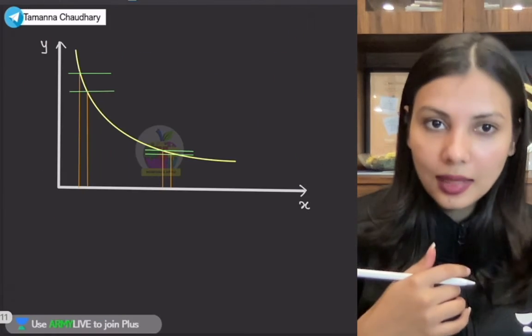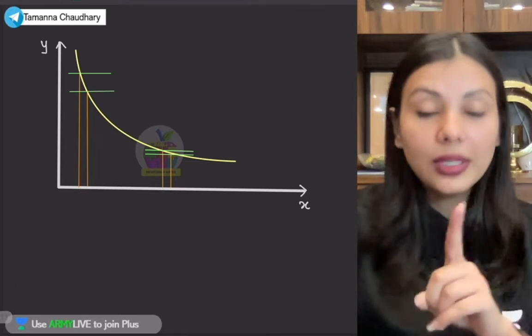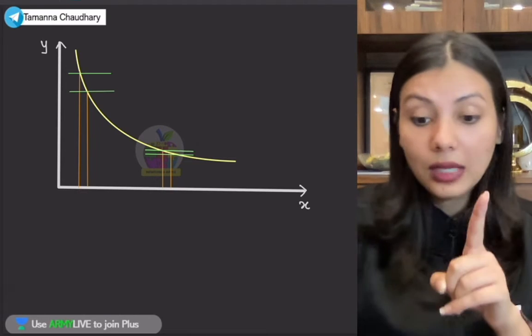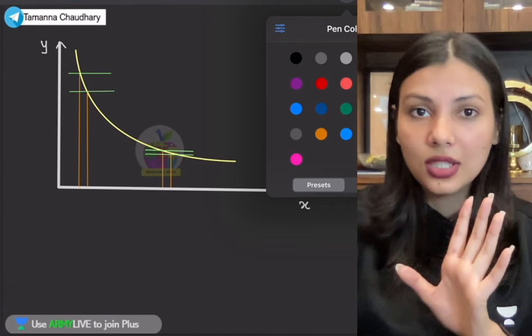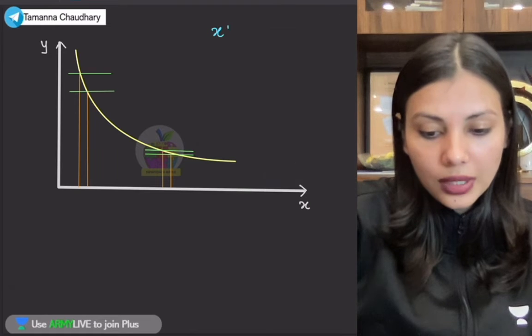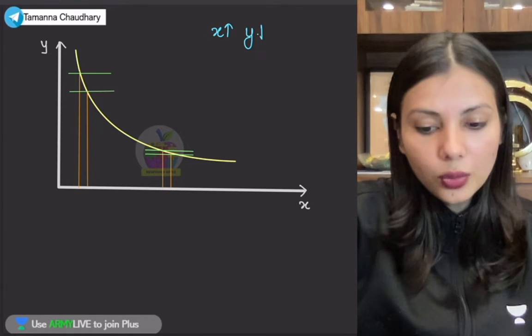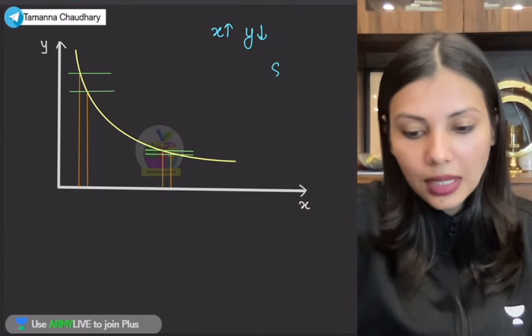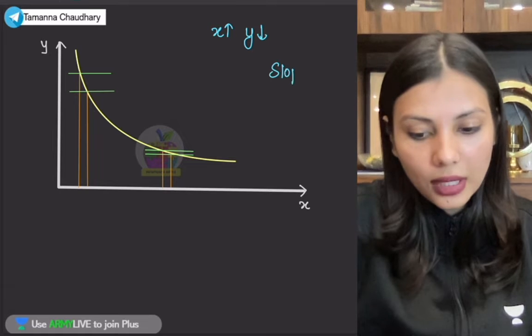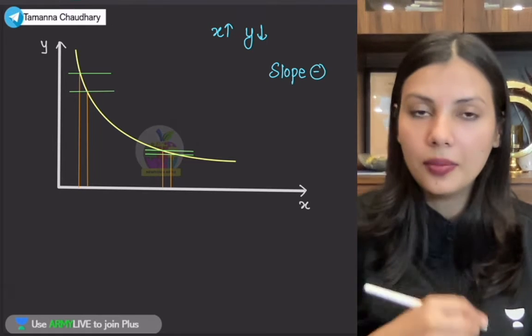Usi tariqe se, ek baar ye waale graph ko bhi dekho. Abki baar, abki baar dekho — di kahani has changed. Abki baar jab tum X quantity ko increase kar rahe ho, to Y quantity tumhari decrease hoti jaa rahi hai. Iska abki baar slope kya rahega? Abki baar slope negative rahega.